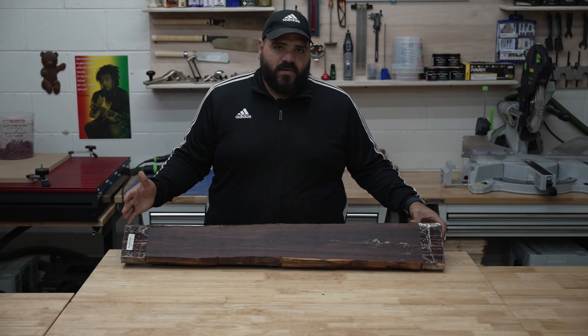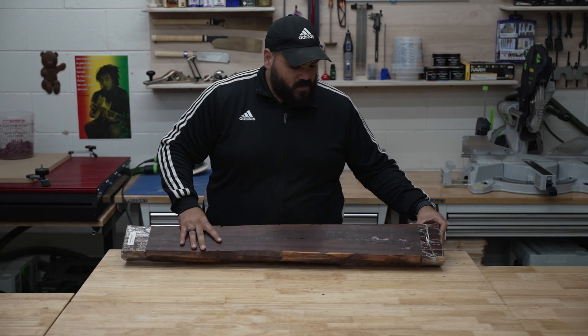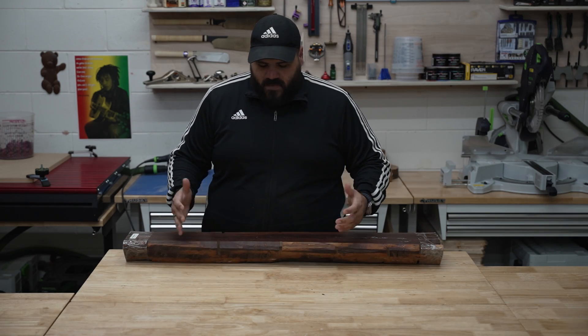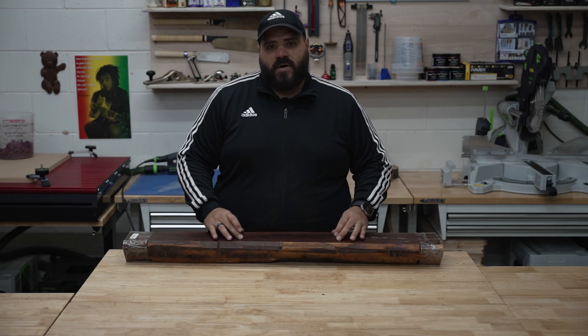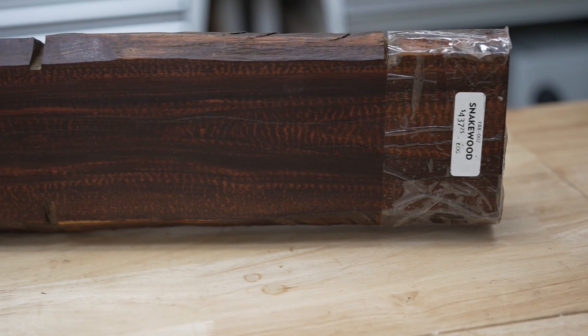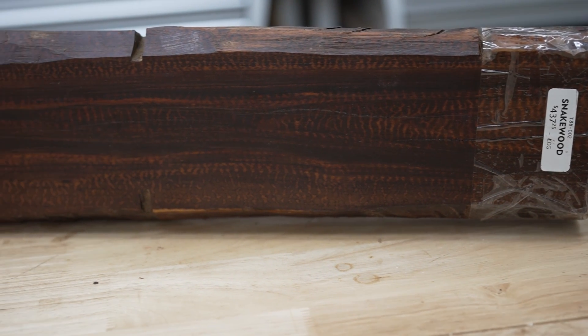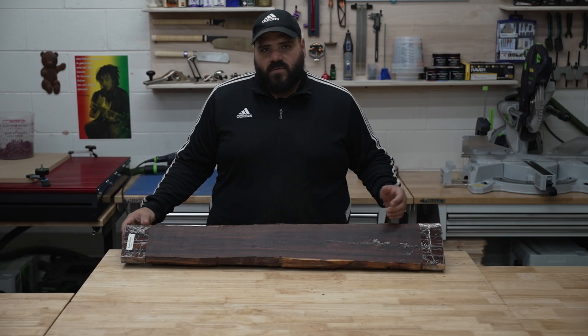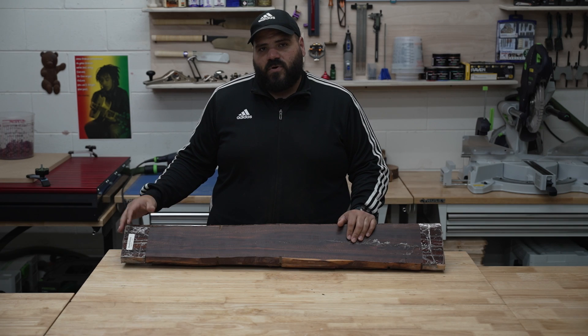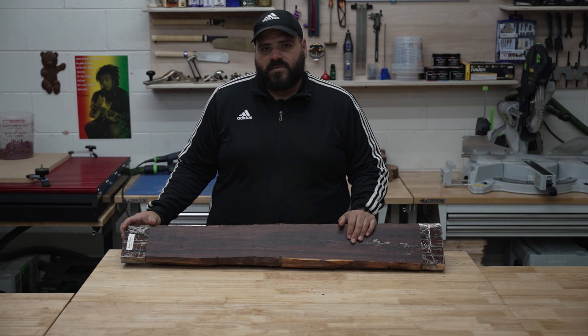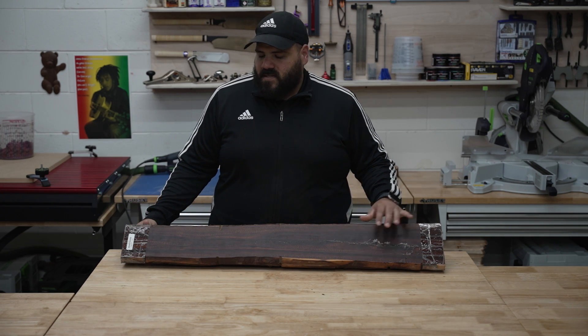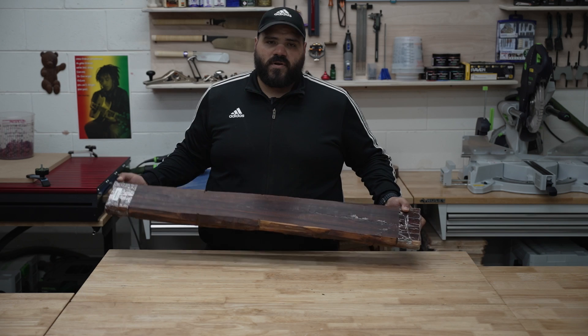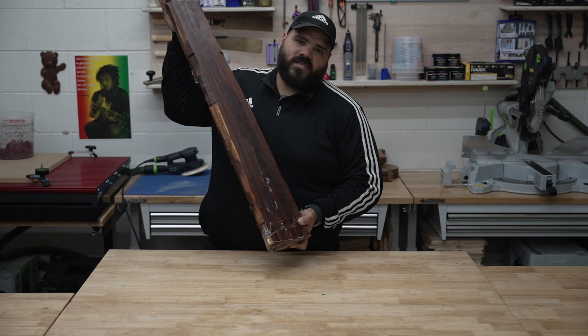Snakewood does have a lot of waste when you're trimming off the edges to get to the good part of the wood. It can also dull your blades really fast. Snakewood can be sold a full log for almost up to $1,000 and this half a log cost me $437.